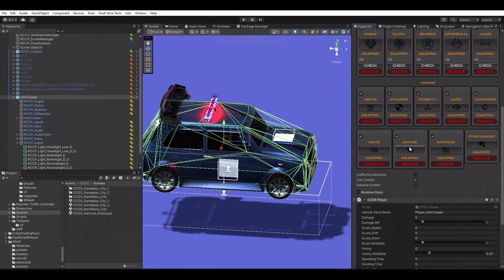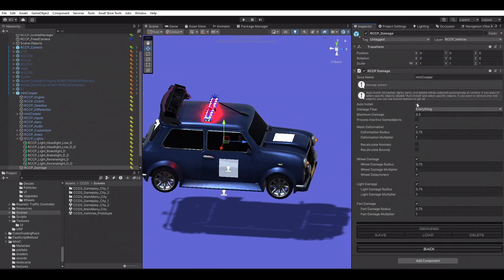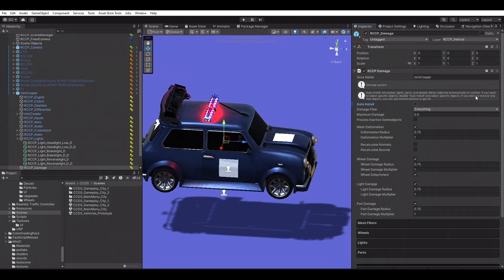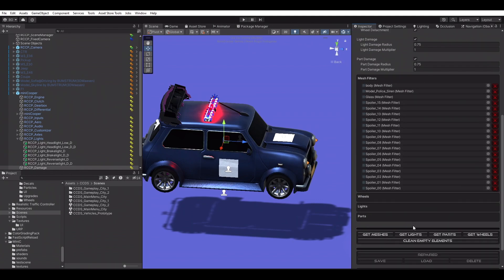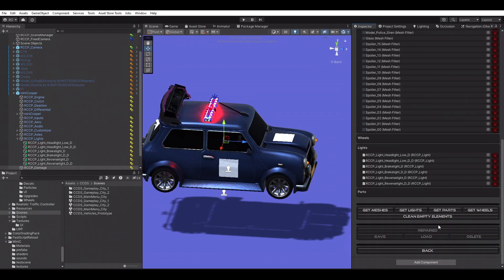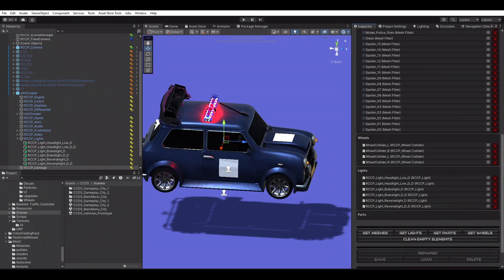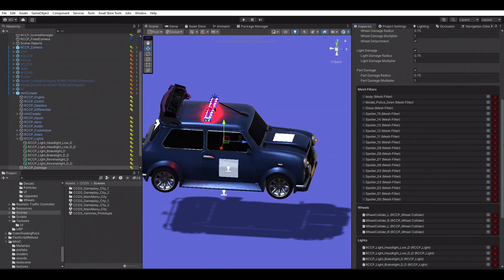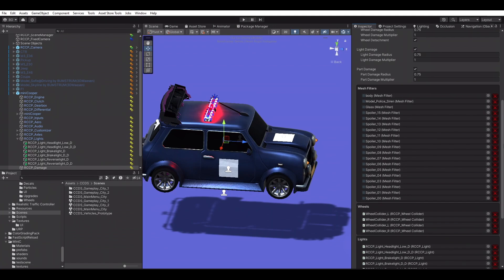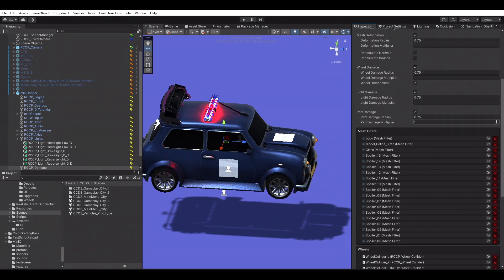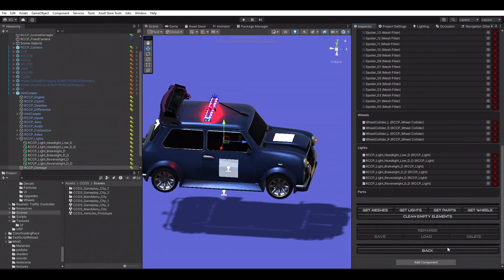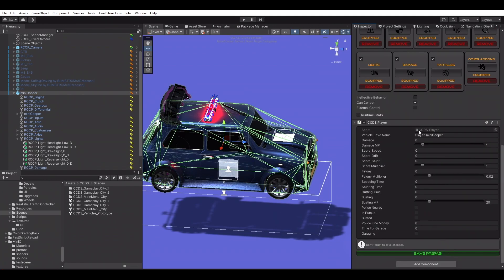The damage component will initialize itself if you haven't configured it yet. That means it can collect unwanted meshes like wheels, steering wheels, and other interior meshes. We are going to disable auto initialization and manually choose damageable meshes, wheels, parts, and lights.